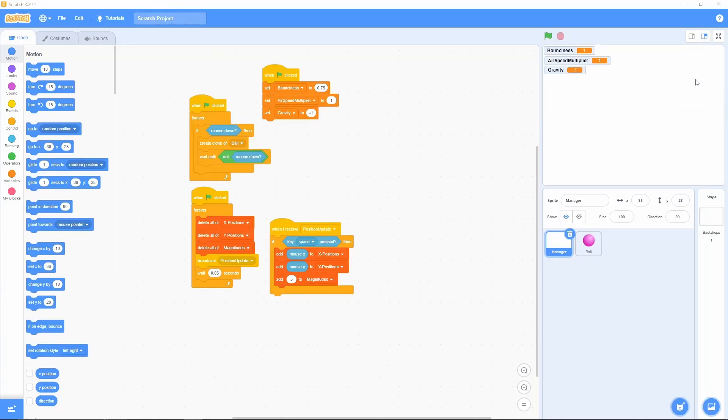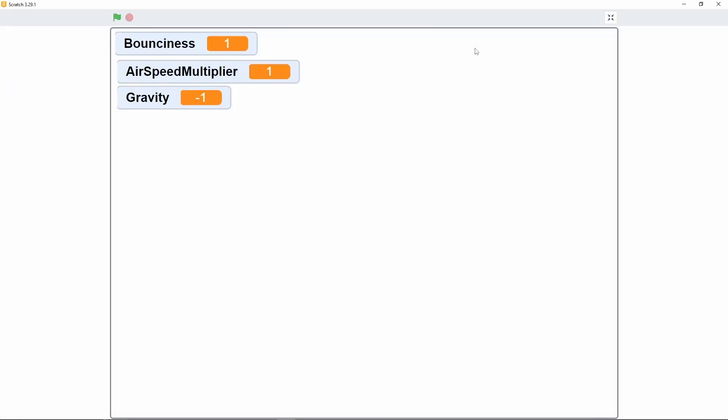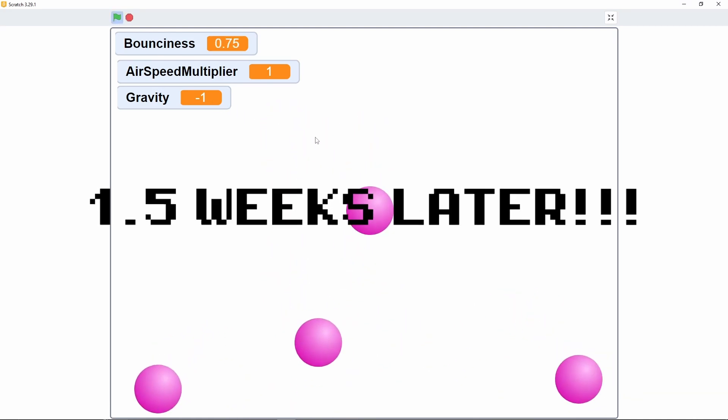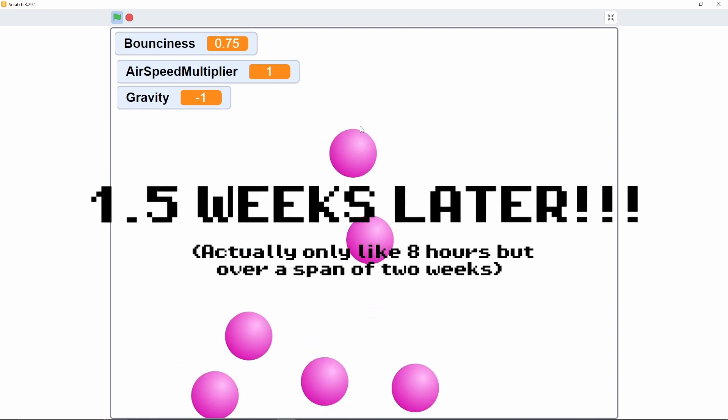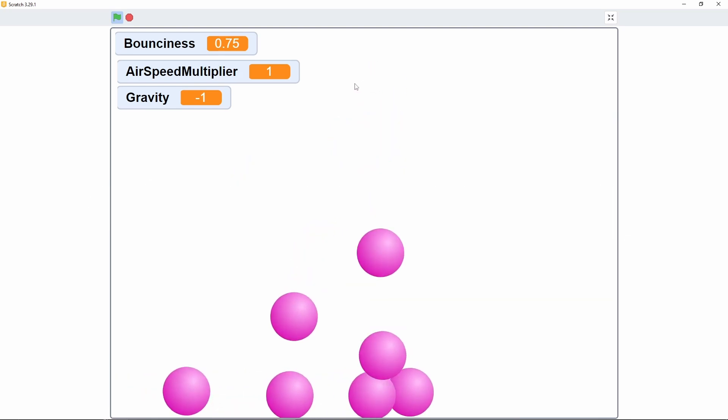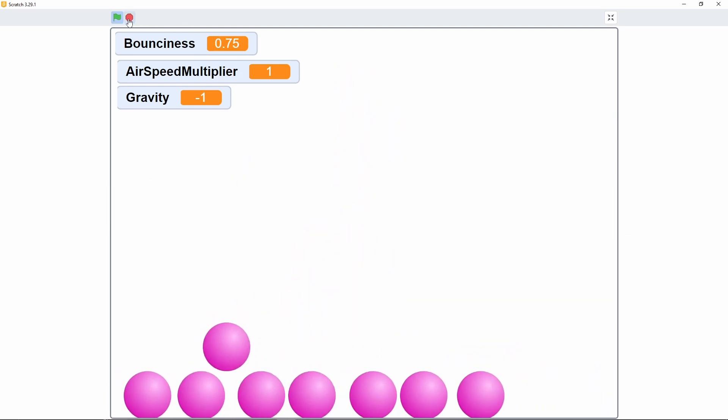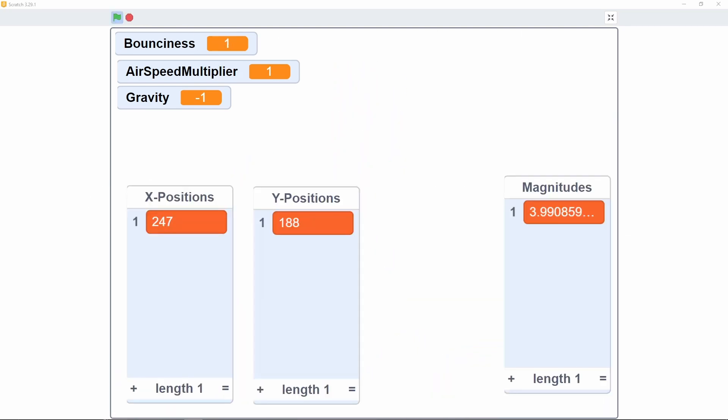I thought, what could I create in an hour or two? What about a physics engine? That couldn't be that difficult, right? I didn't want to make it too difficult for myself, so I just chose a bunch of equally sized balls as my objects.